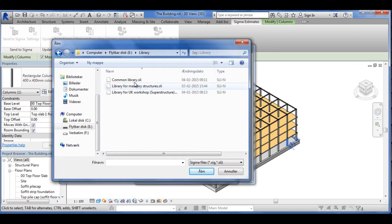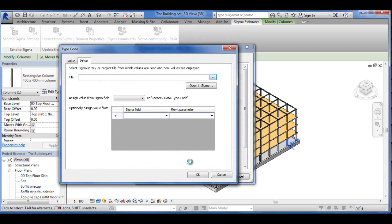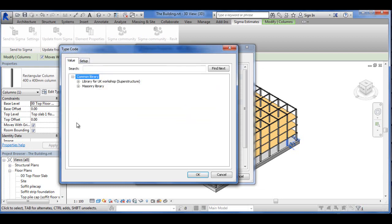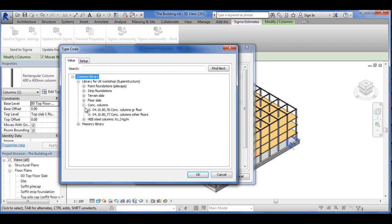Set up means we have to find the library which we're going to type code this column from, and to do that we click here, and we navigate to where we have saved that library. In this case, the library I'm talking about is a common library, which I showed previously, and you can see the common library comes up. It says here: Assign Value from Sigma Field Number to Identity Data Type Code. Now we can go and find the actual type code for that column by clicking on Value, and going into our library, and in this case under Superstructure, and under Columns, and I'm choosing the column for the ground floor.